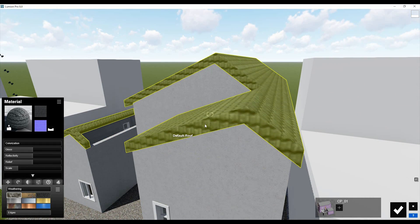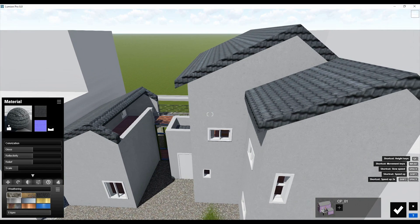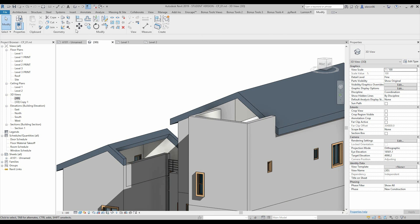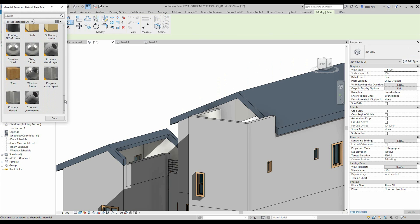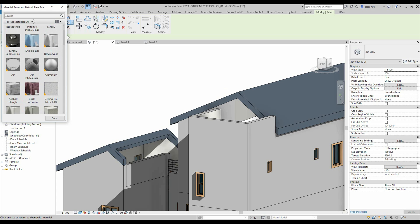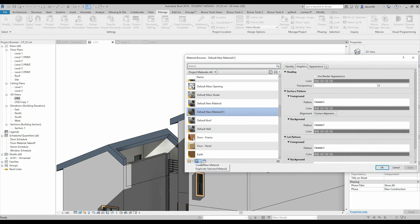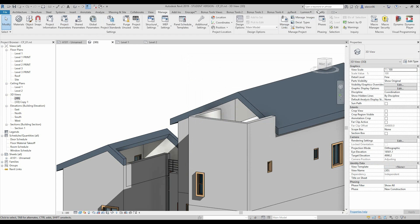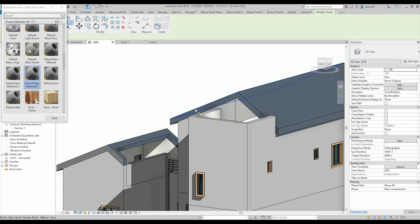I don't like this part — it looks really weird. So we can change it. Let's go back to Revit and use Modify, then Paint. Let's choose a paint texture. I'll create a new one so it doesn't overwrite the other texture — a default material. Let's apply that default material to this side.